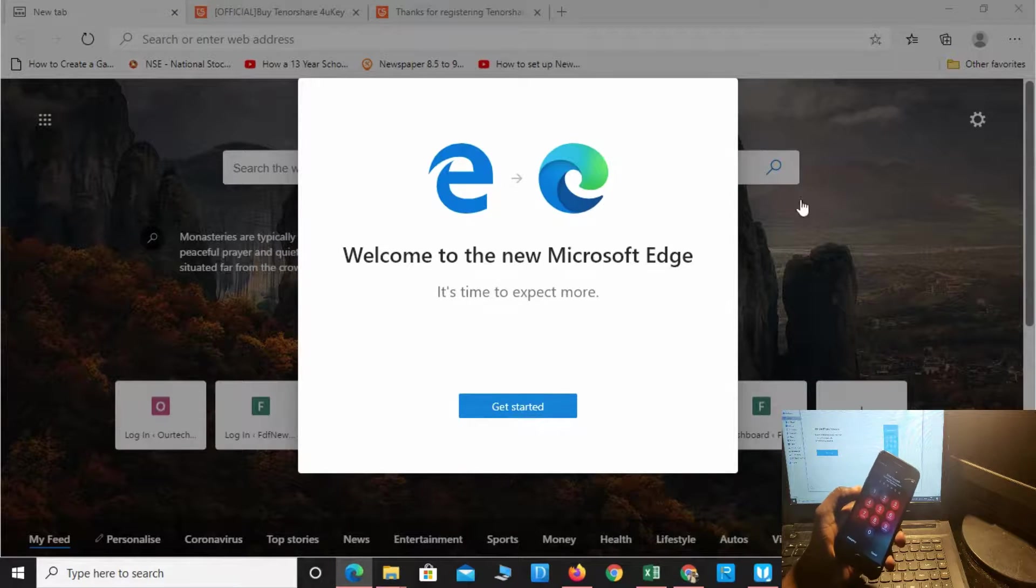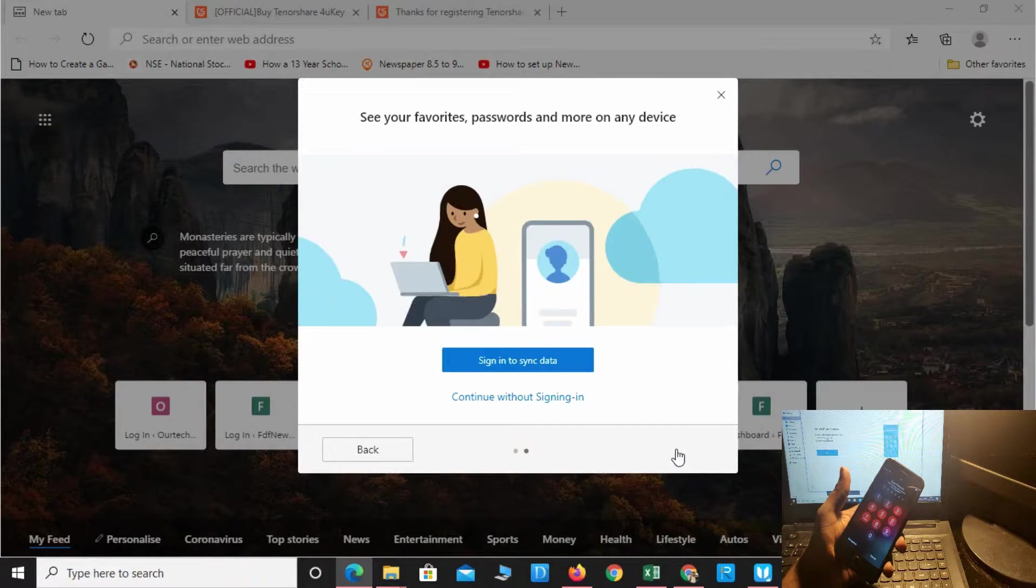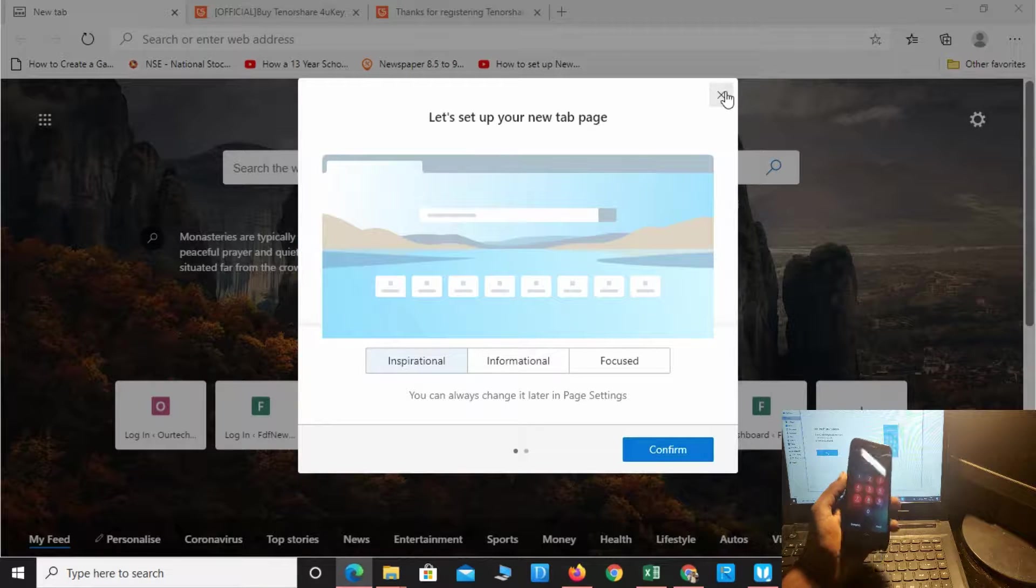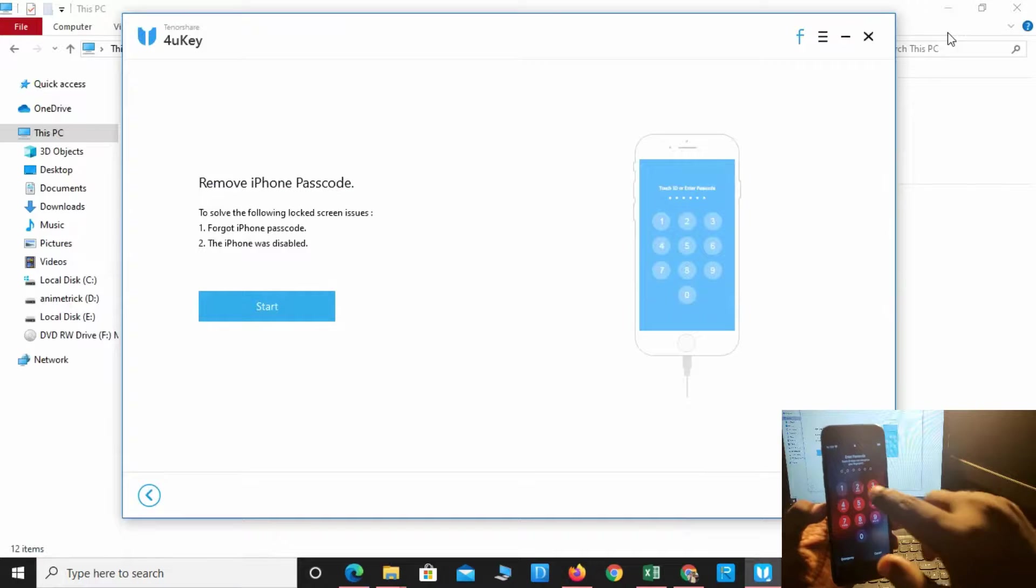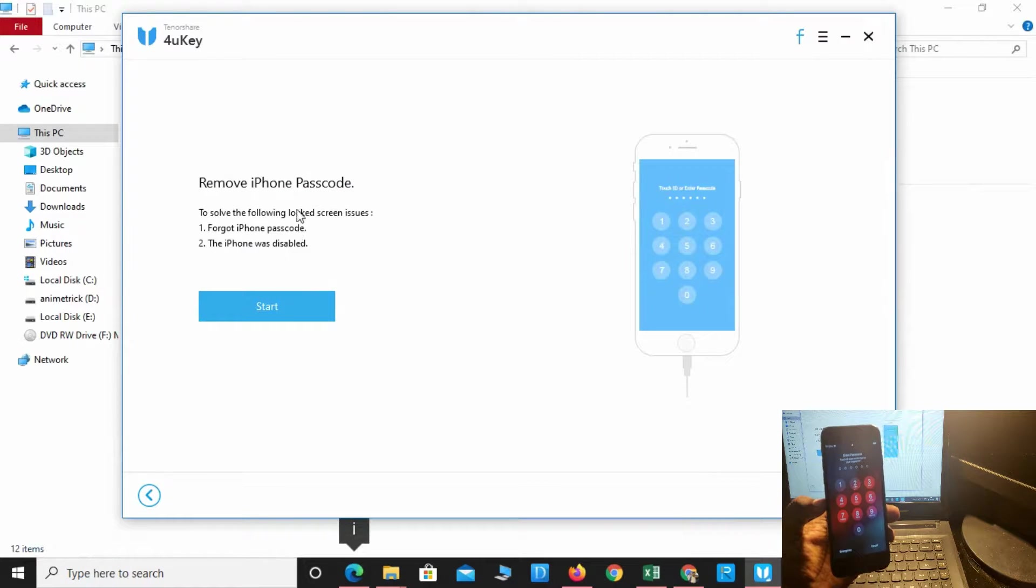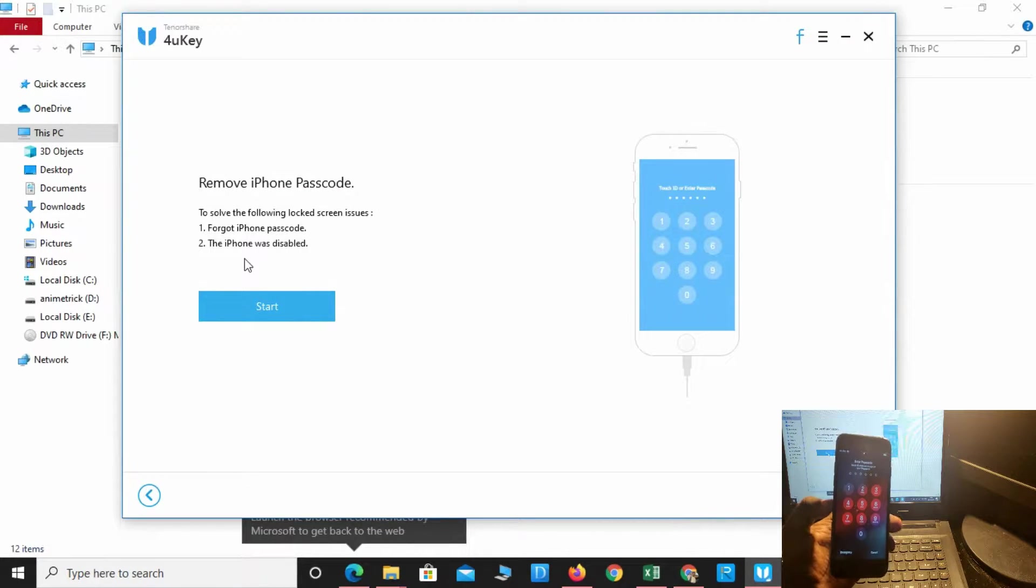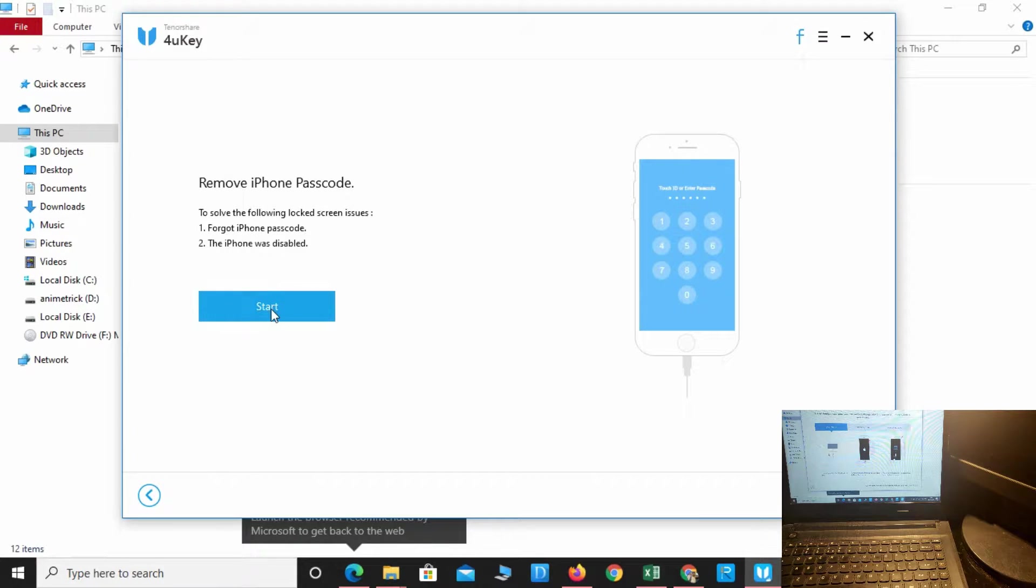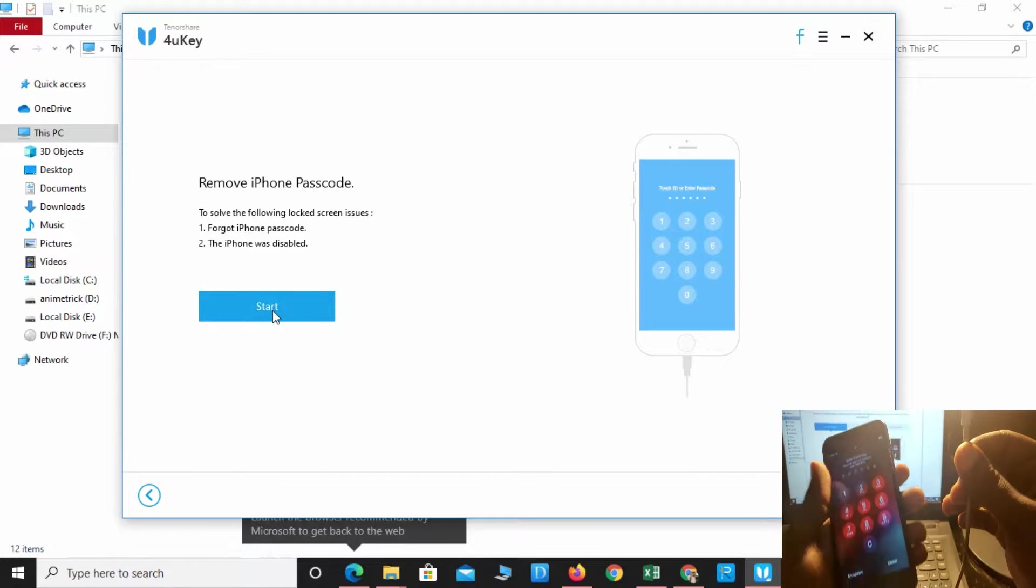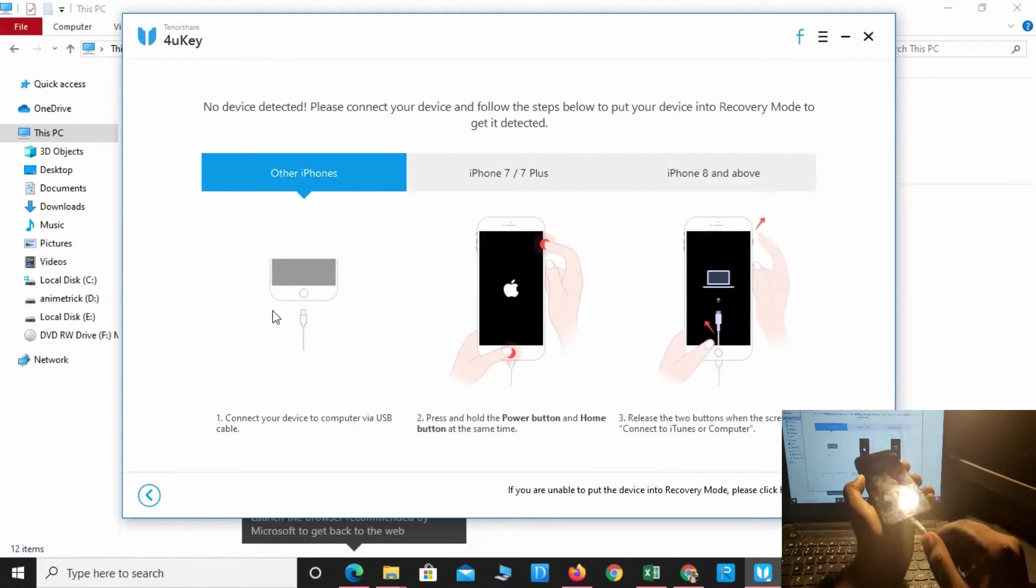Remove iPhone passcode to solve the problem of a forgotten iPhone passcode or disabled iPhone. Let's start. Simply connect the phone to your PC. Make sure to use the original cable which comes with your phone.